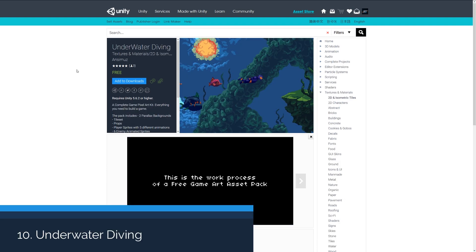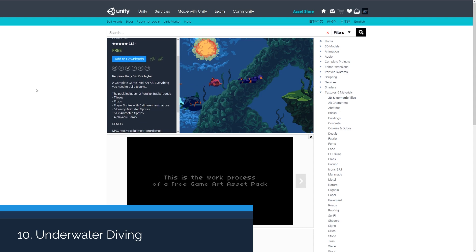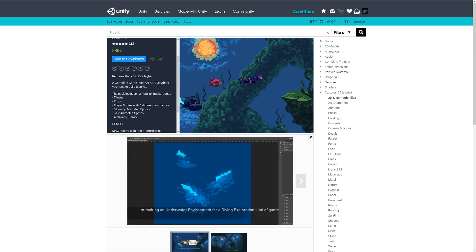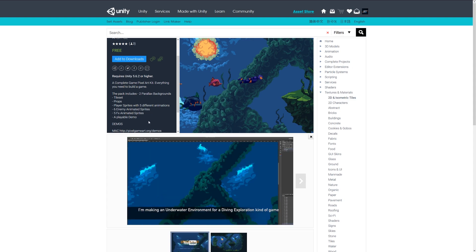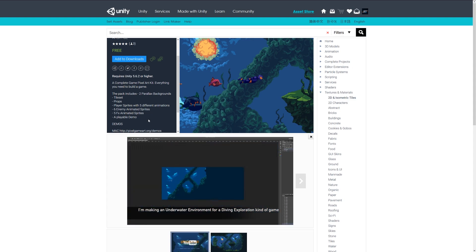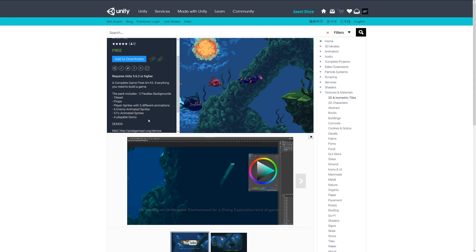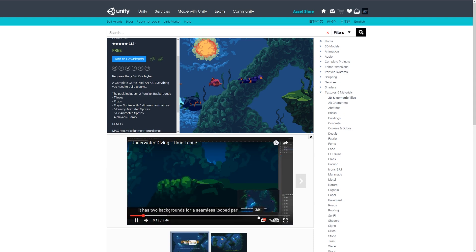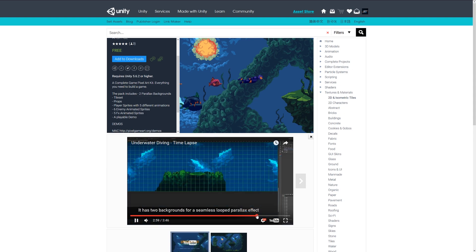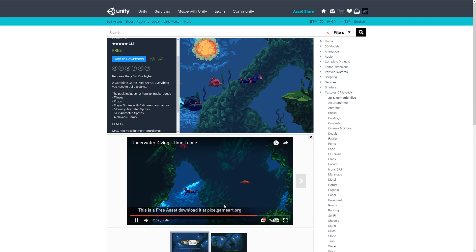And number eleven is the underwater diving pack, which contains two parallax backgrounds, tile sets, many props, six enemy animated sprites, a playable character, and an animated scene for you to check out.